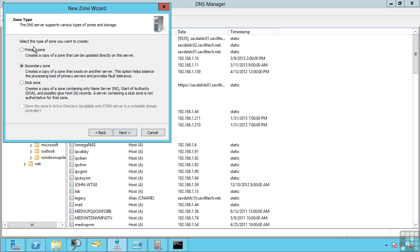And the way this worked is the primary zone's file was stored and could be written to. A secondary zone copy on a different DNS server pulled the contents of that file over, cached it and then serviced the records and then periodically would pull down updated versions to keep it synchronized.